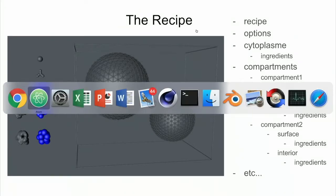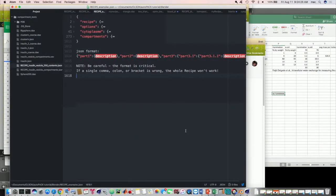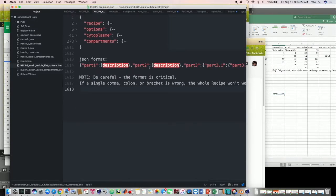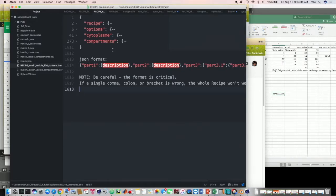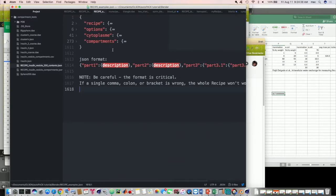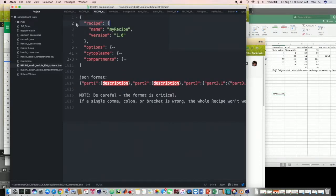Now I'm going to show you a little bit about what this looks like in reality. This is an actual recipe and it's in a JSON format. This is a text file and it contains all of the information that is necessary in a recipe. Now I have it collapsed right here, but you can see the four main headers: the recipe, options, cytoplasm, and compartments. So let's take a look at recipe. The only information in there is the name of the recipe and the version.